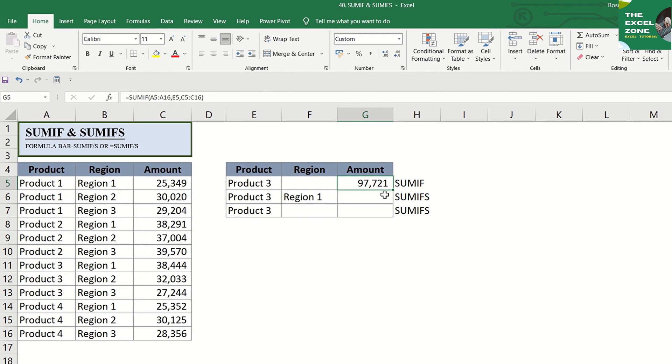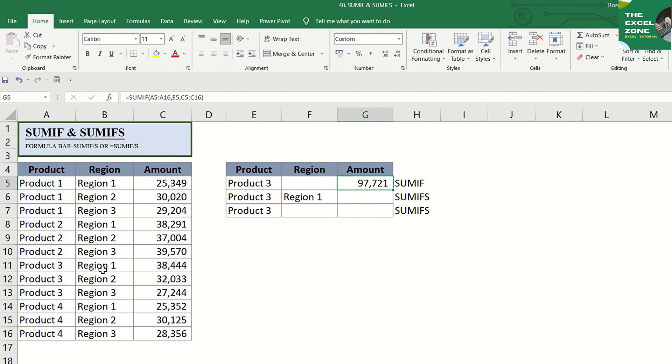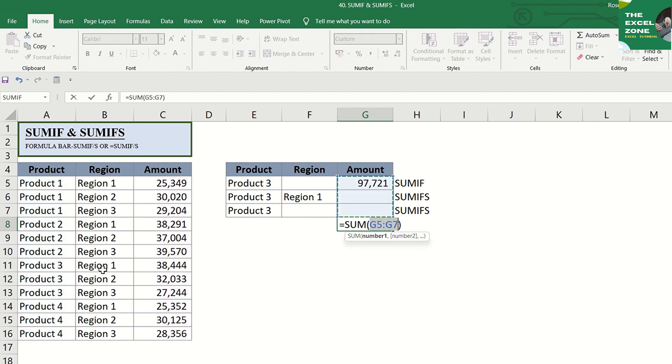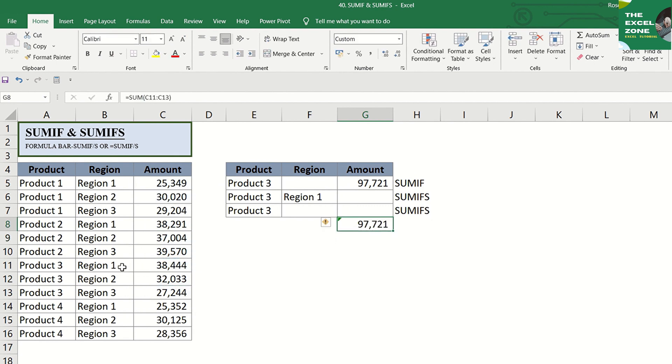Let us review the formula. Our criterion is product 3, so Excel adds the values in this column corresponding to all the cells with product 3 in this column. Let us double-check that with another formula to add all values for product 3. And the answer is the same.